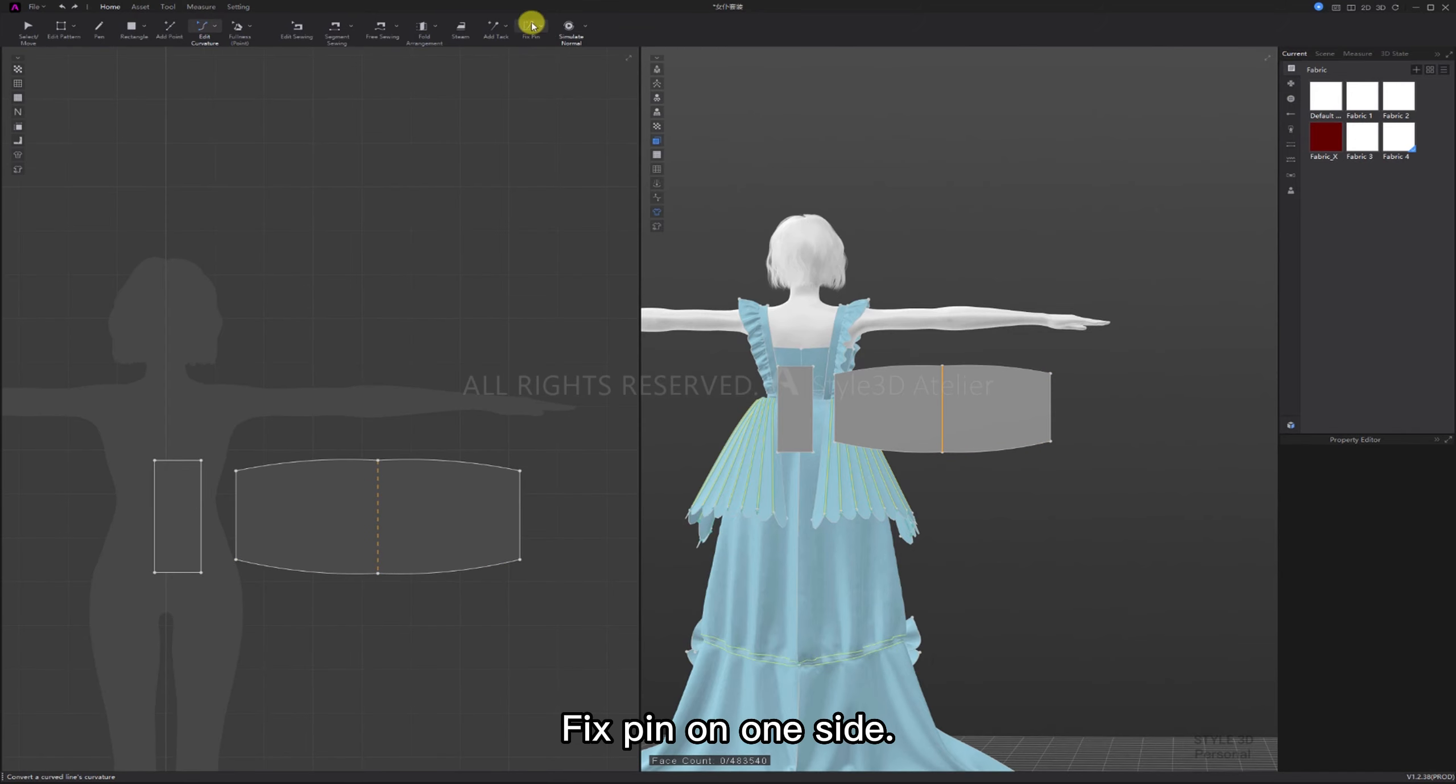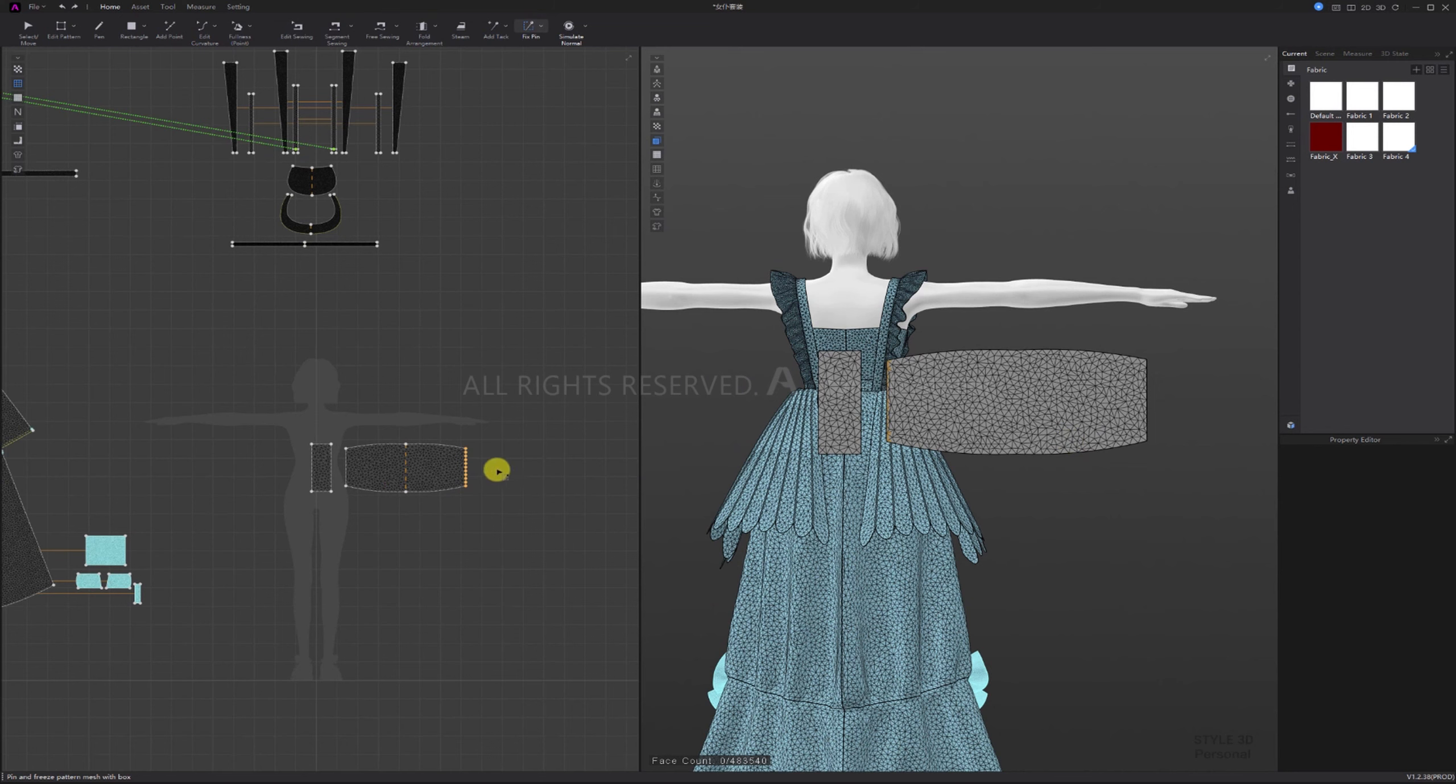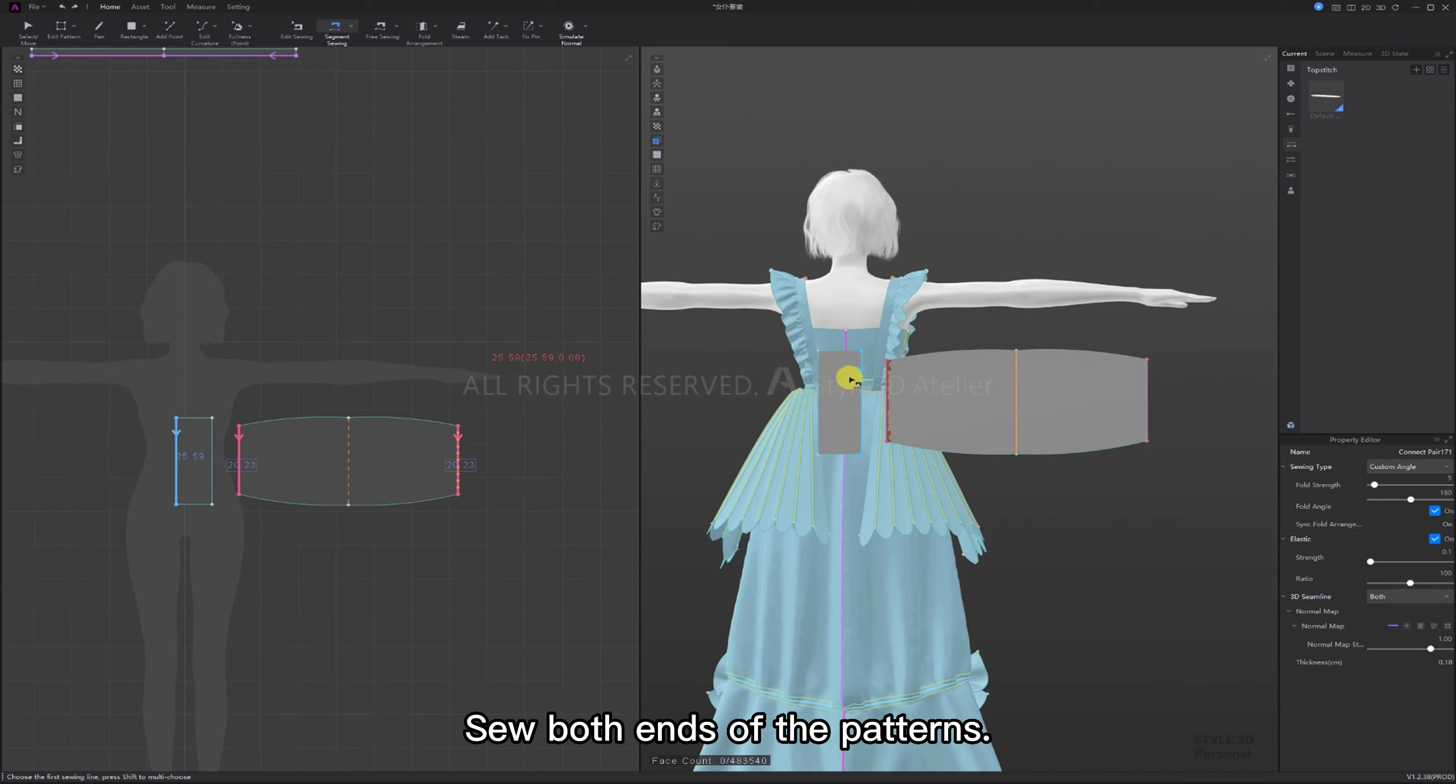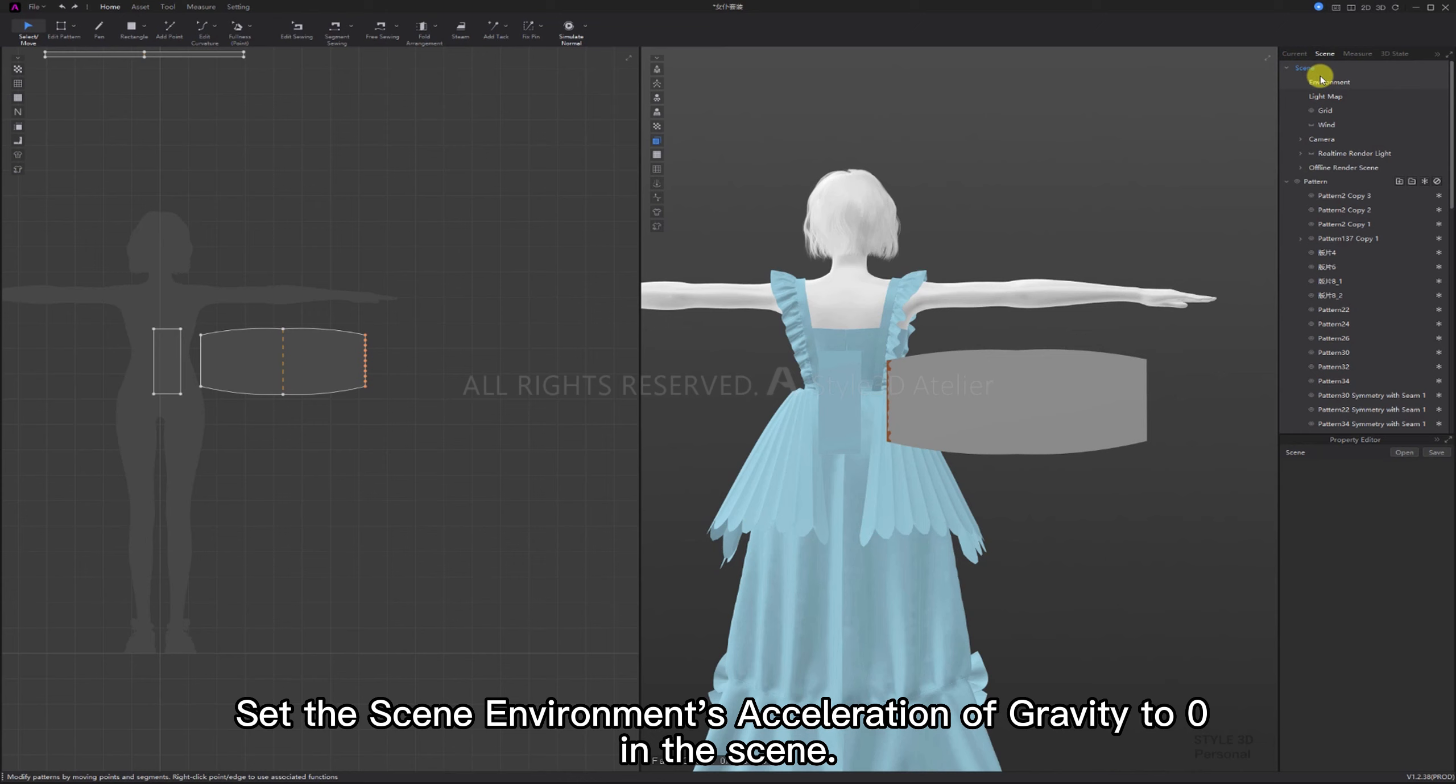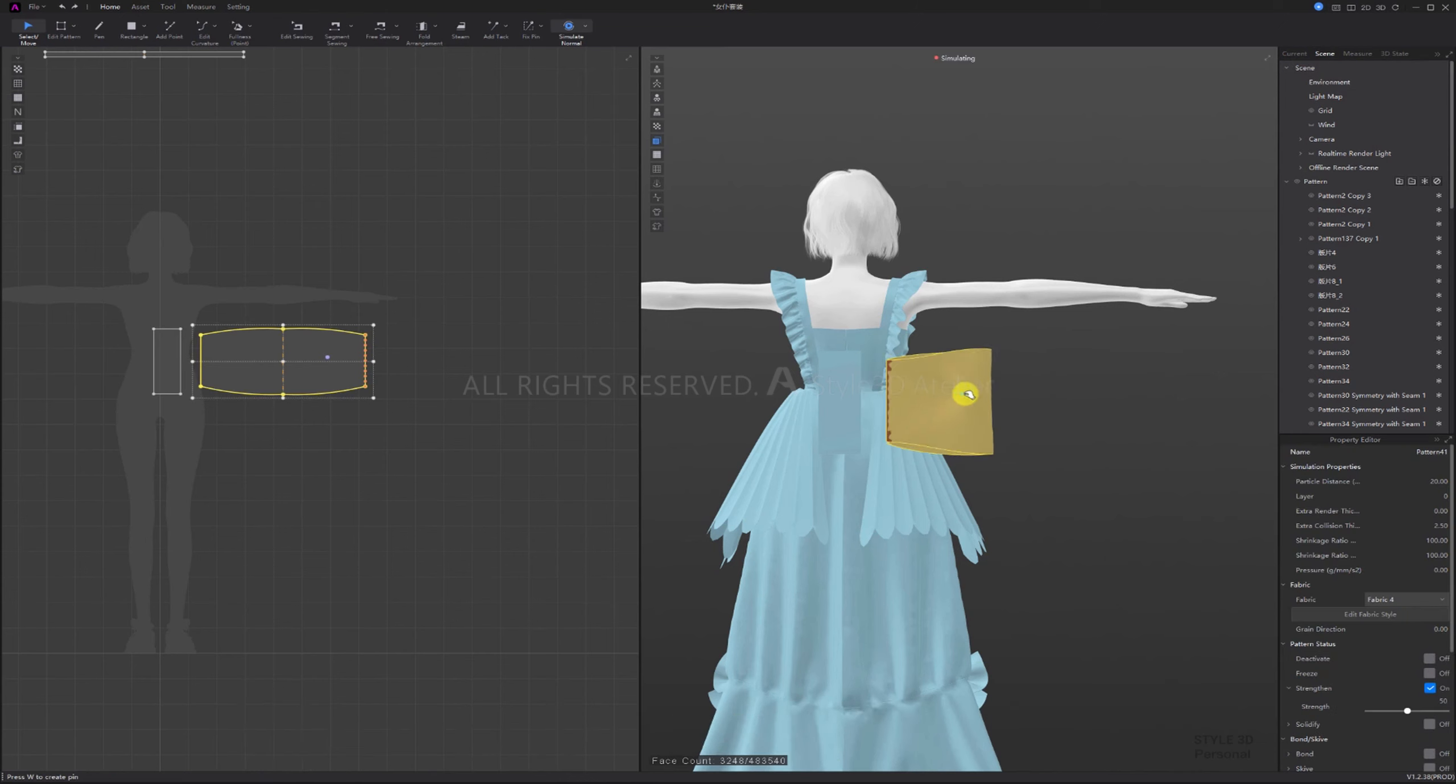Fix pin on one side so both ends of the patterns freeze. Freeze the small patterns. Set the scene environment's acceleration of gravity to zero in the scene simulate.